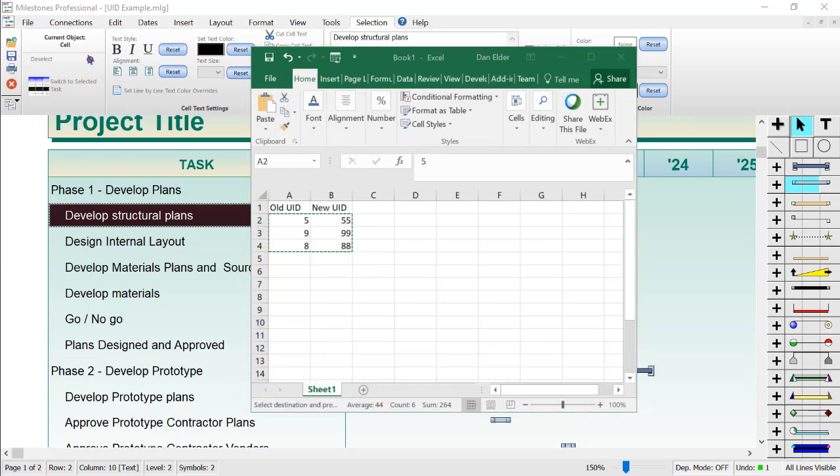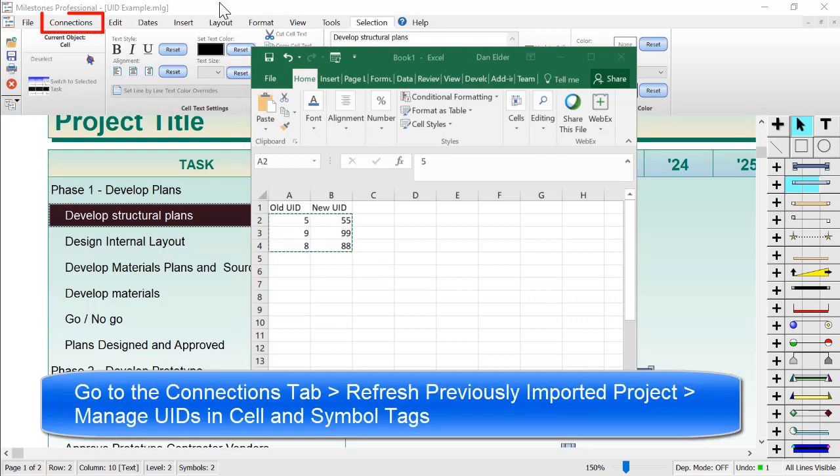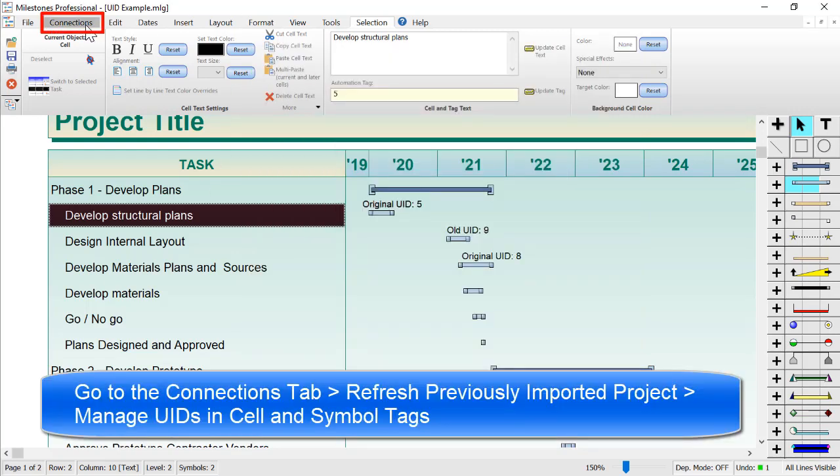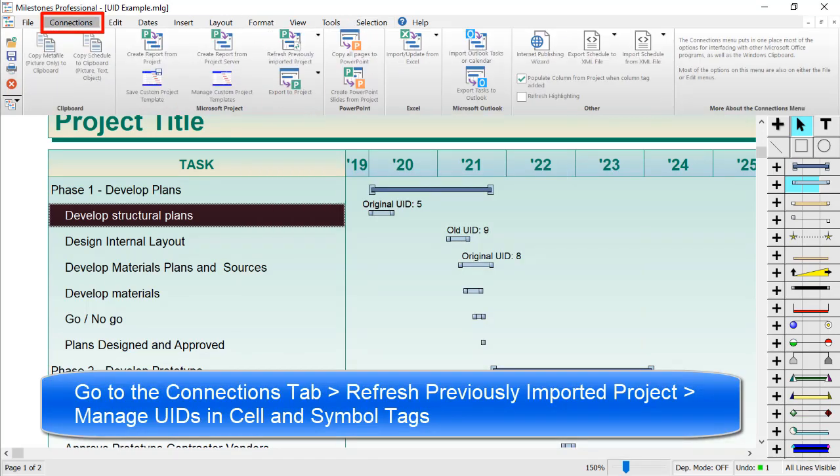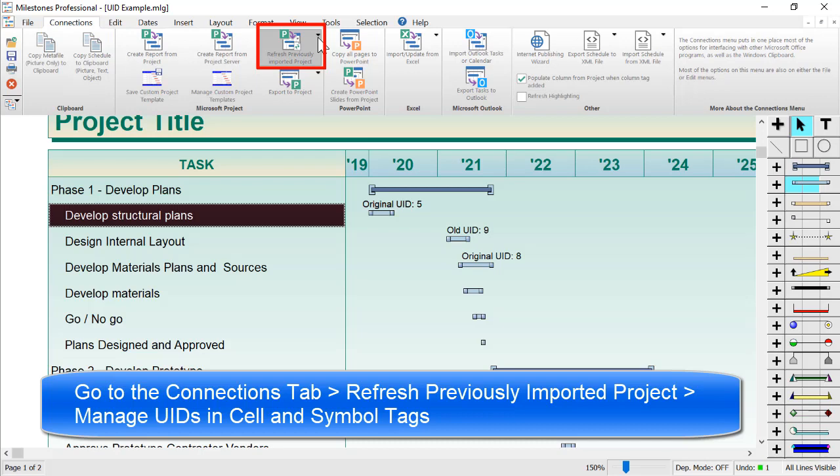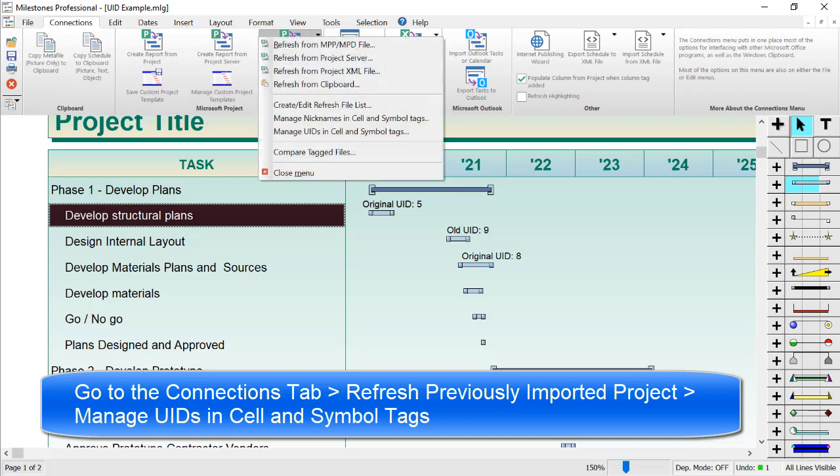Now I'm going to go back to Milestones Professional, go to the Connections tab, click on the Refresh Previously Imported Project button, which will give me a drop down, and then I can click on Manage UIDs in Cell and Symbol Tags.